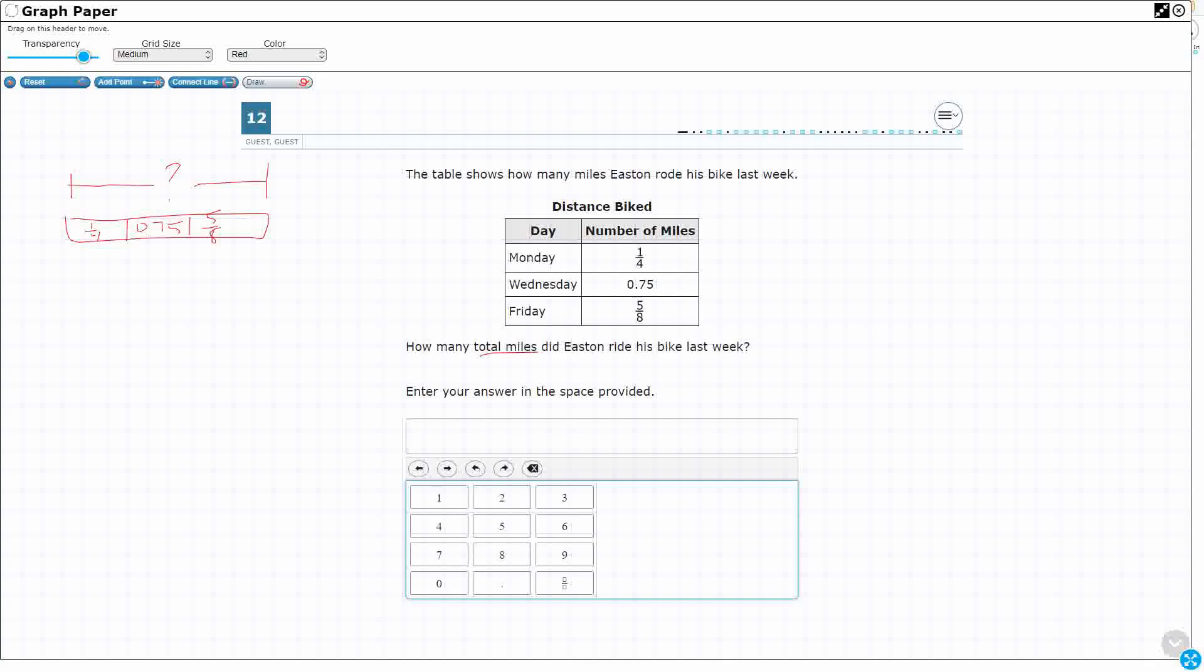Now, here's the challenging part. I've got two fractions and I have a decimal. Can't add like that. You need to make them all fractions or you need to make them all decimals. So, what we can do is, first, let's make them all fractions. Two of them are already fractions.